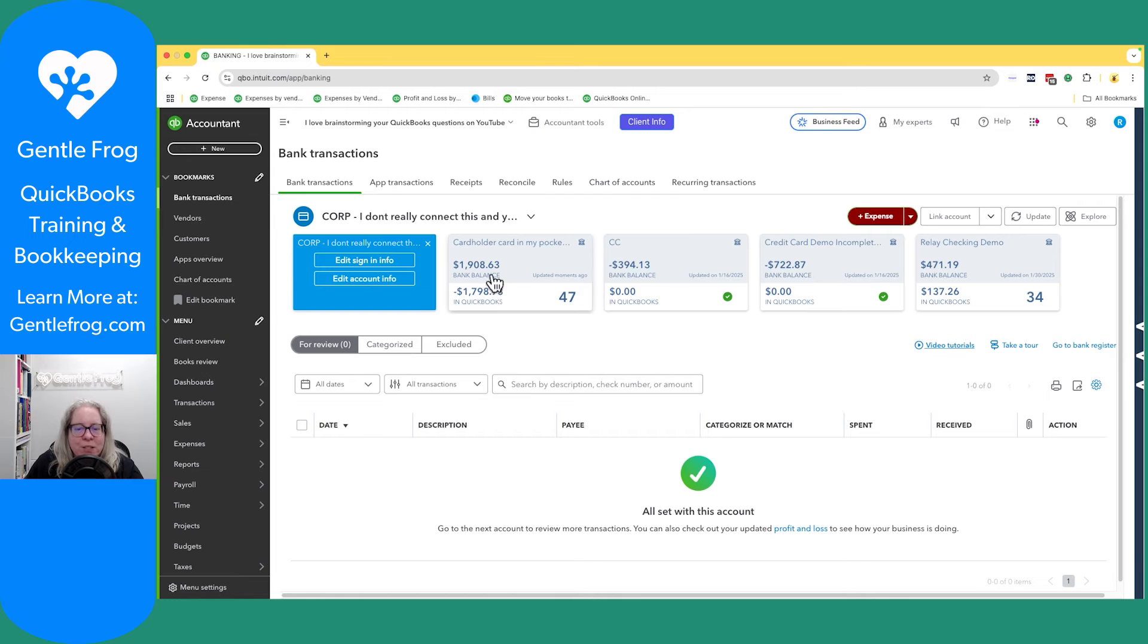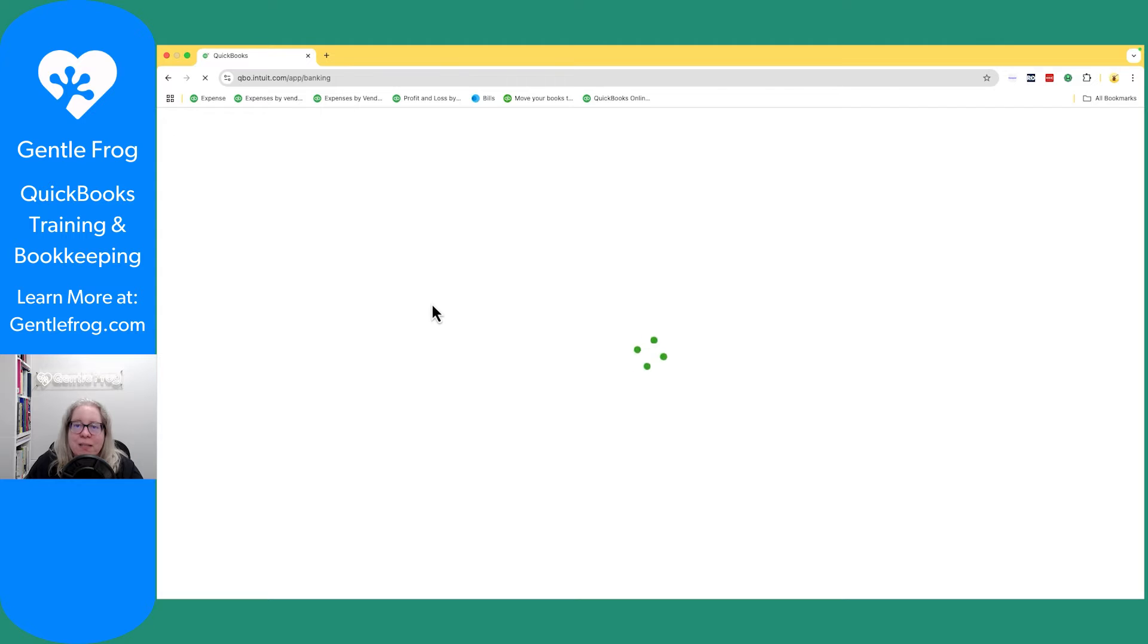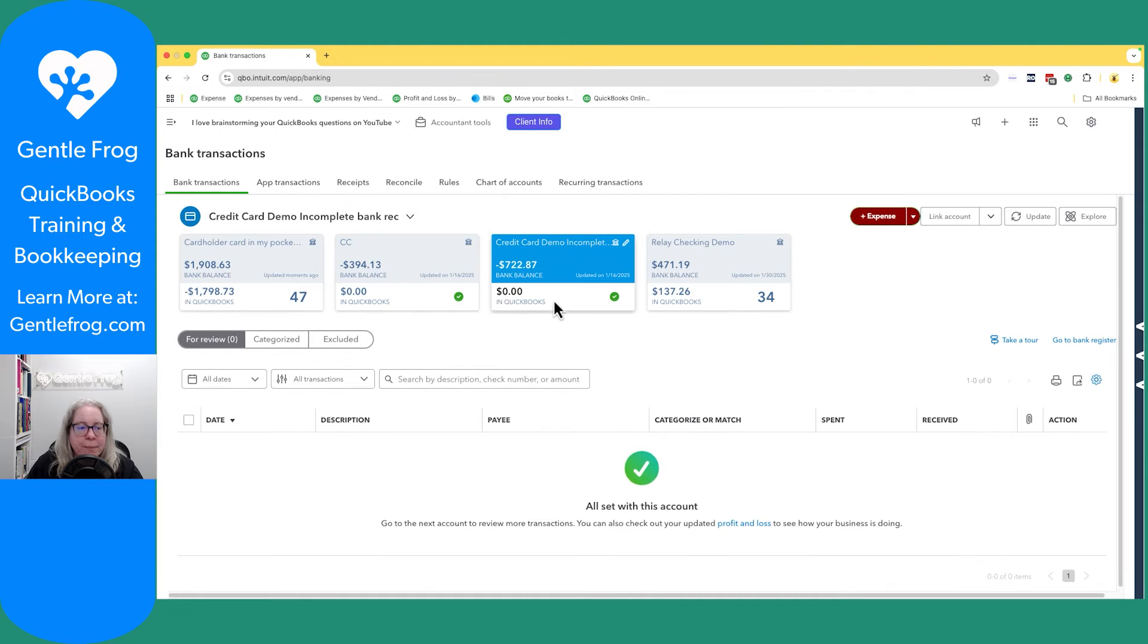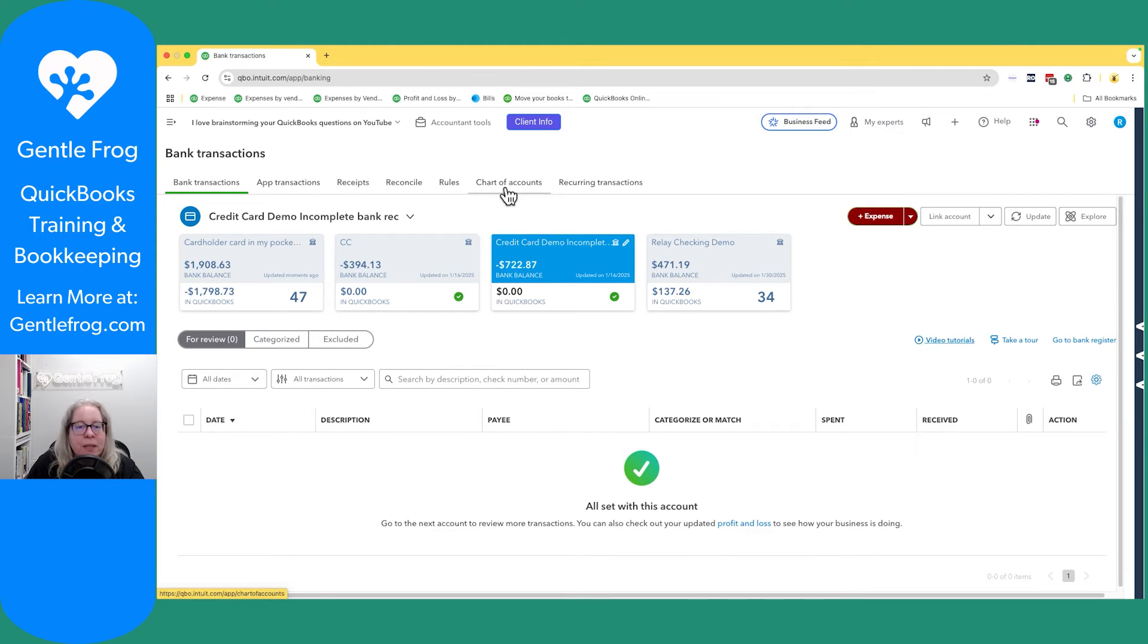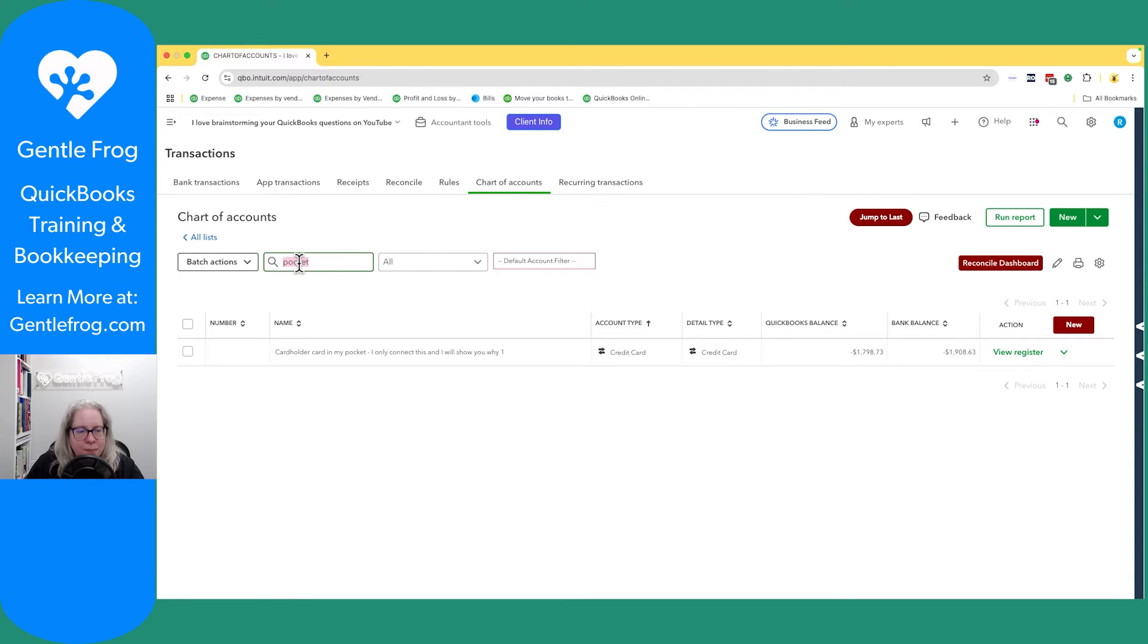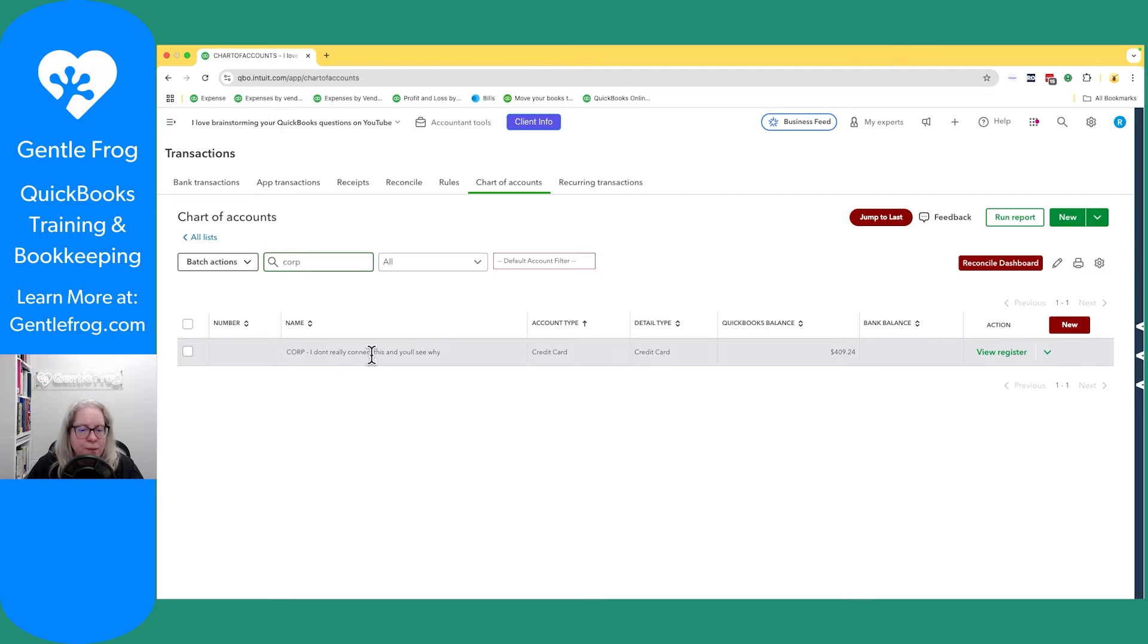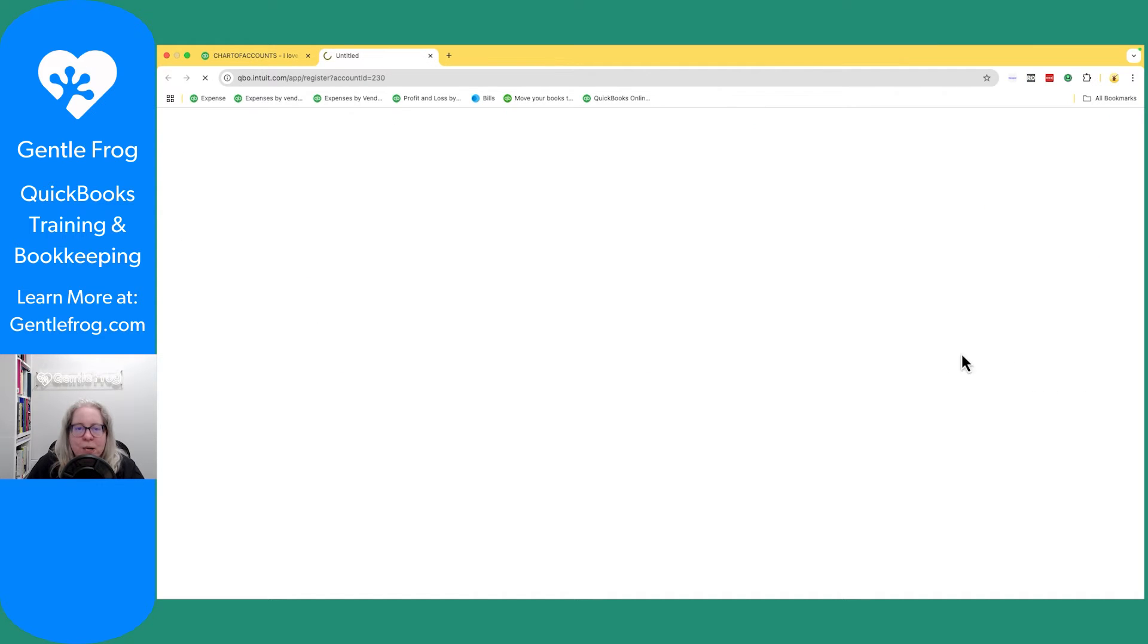So when I do that, it should go away from this list. Let me click refresh to make sure. Otherwise, my example just got really silly. So it's not in my list anymore. Let me go to my chart of accounts and then corporate. I'm going to go to view register.